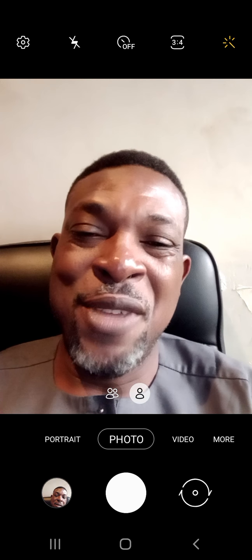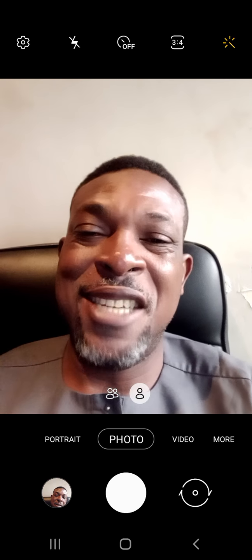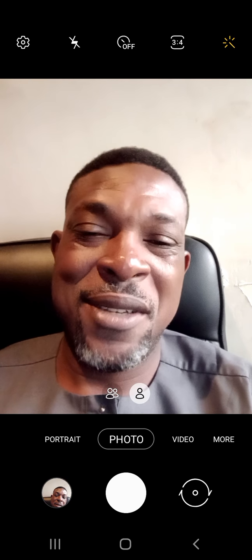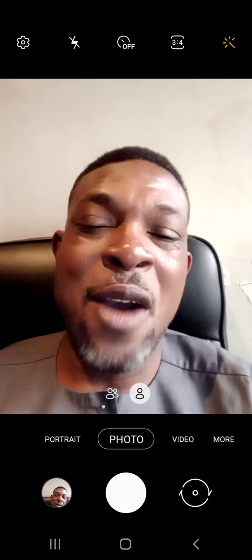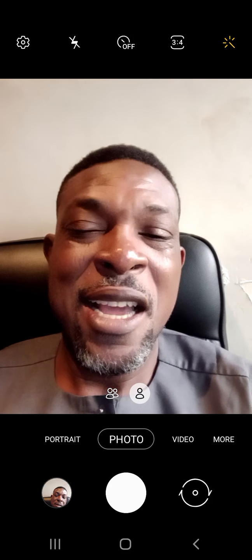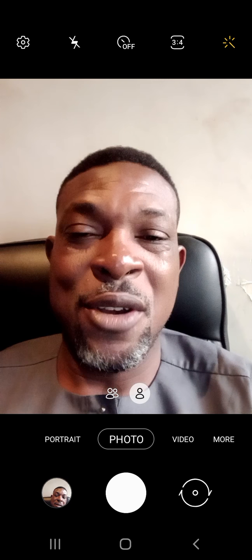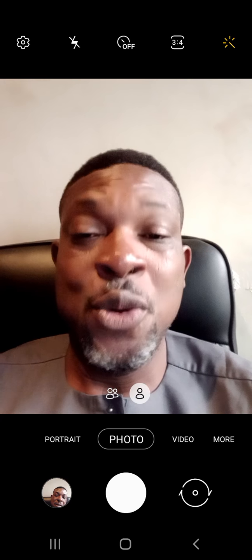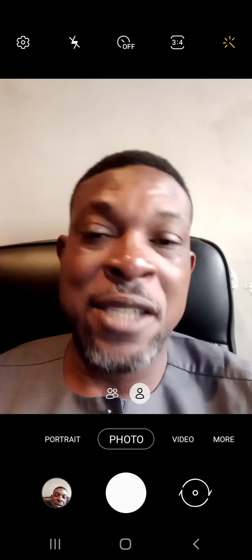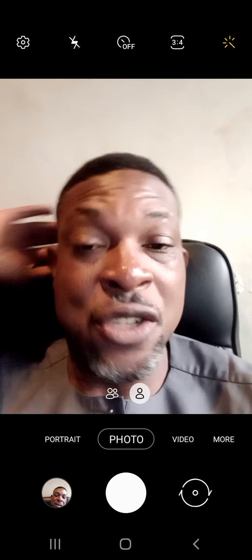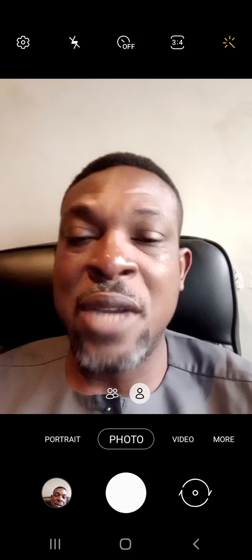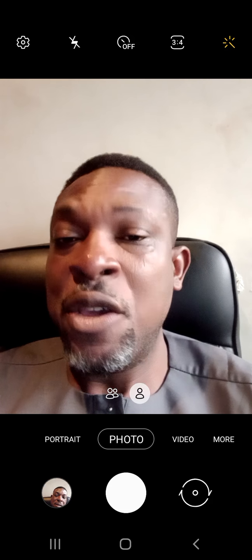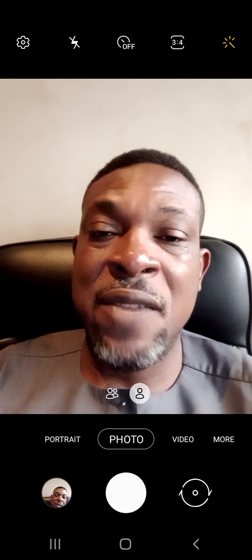Hi guys, my name is Olu Yomi Martins, welcome to my channel where we talk about health, wealth, and relationships. Today I'll be telling you how you can make $170 just because you're a new user of Huobi Global Exchange — an exchange where you can trade cryptocurrencies, do futures, margin trading, and all that stuff.